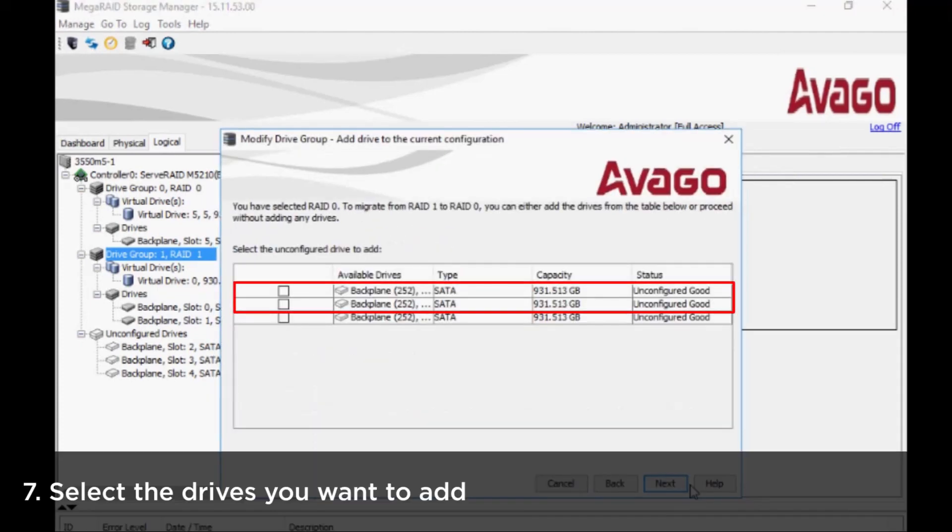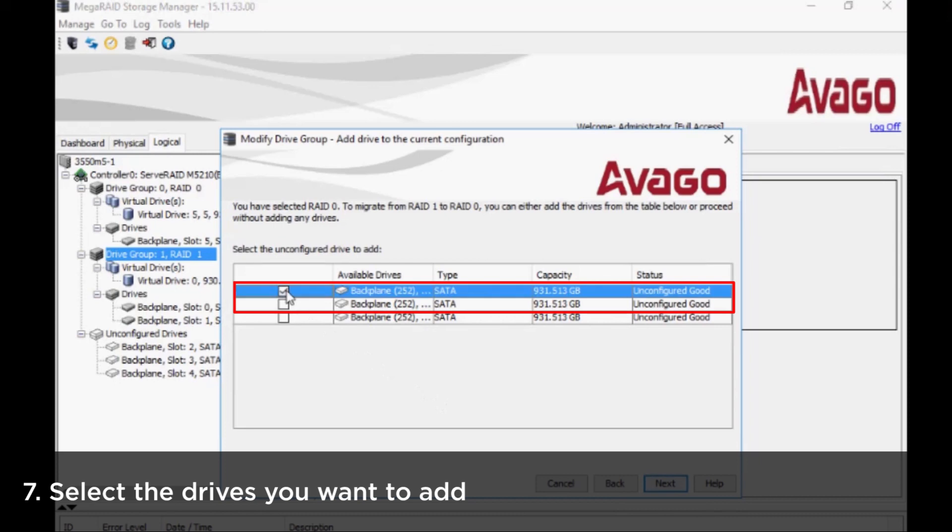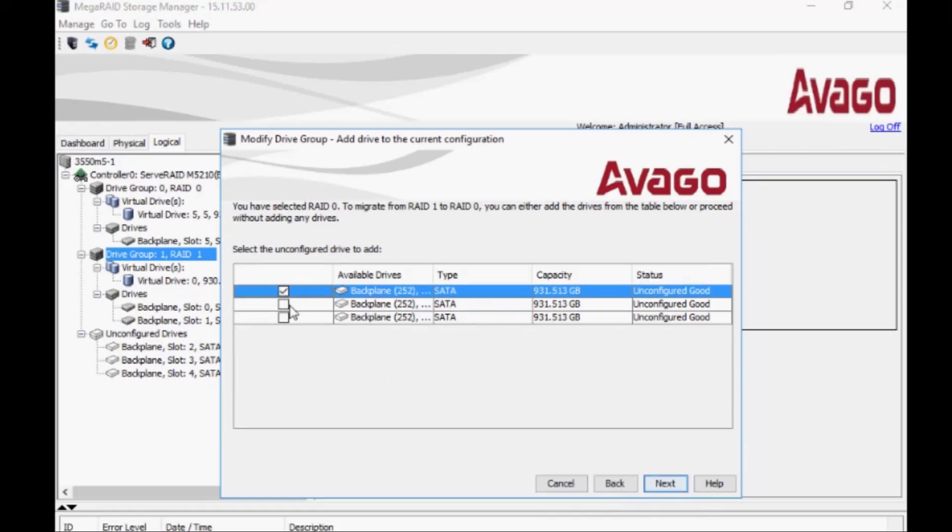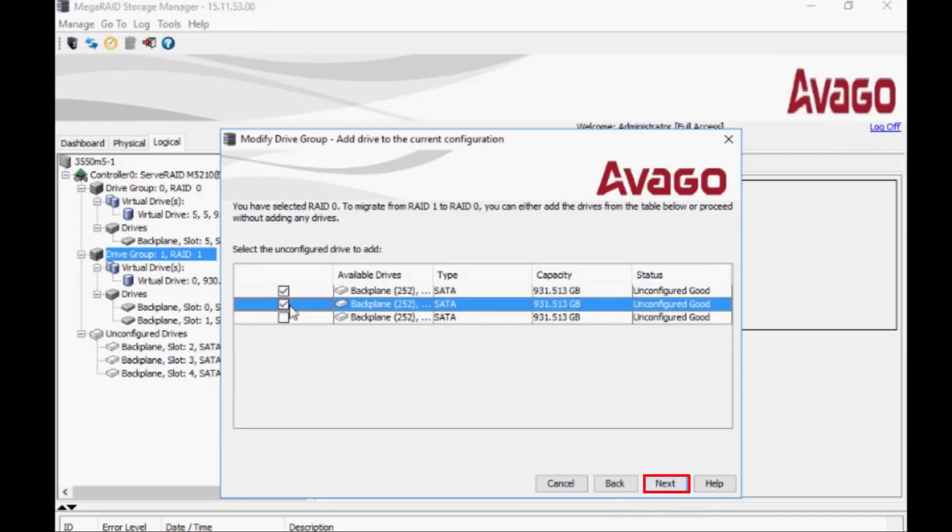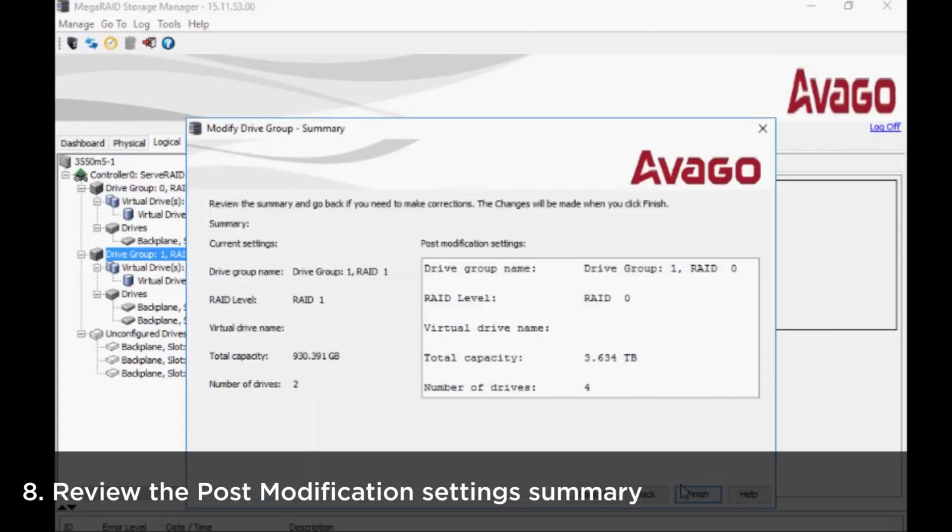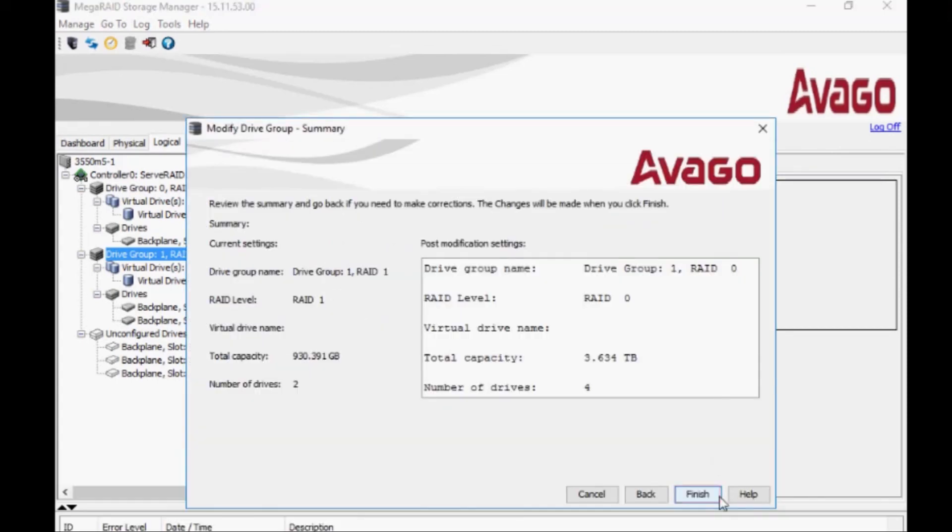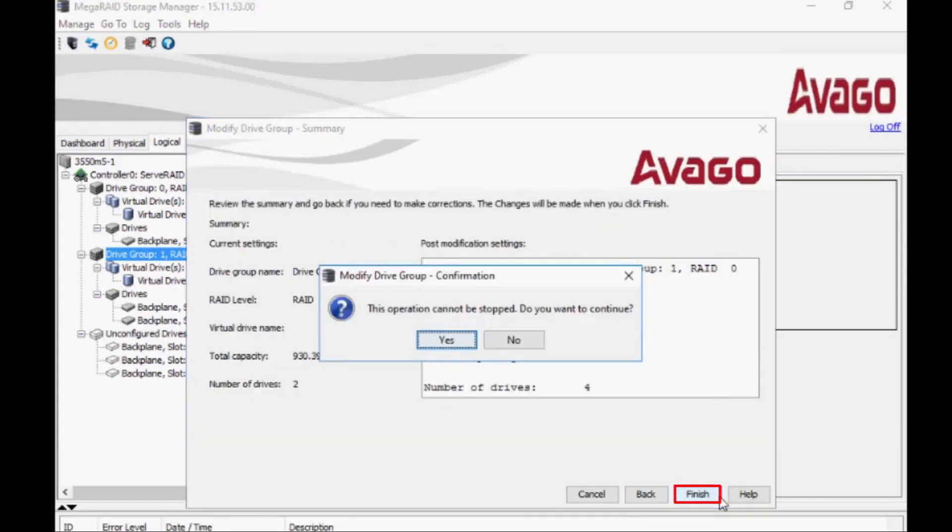Select the drives you want to add and then click Next. Review the summary and then click Finish to create the virtual drive.